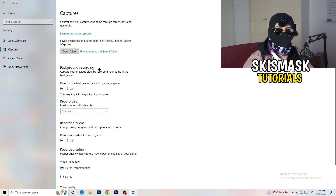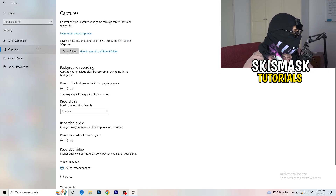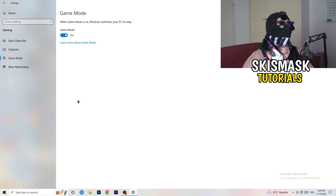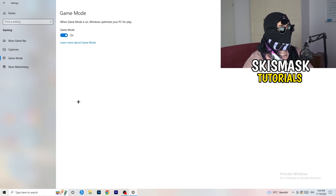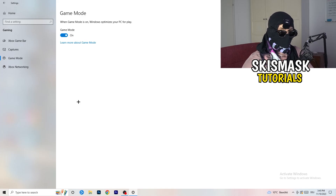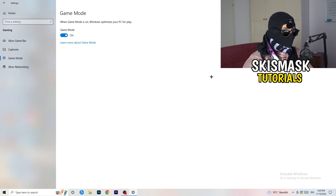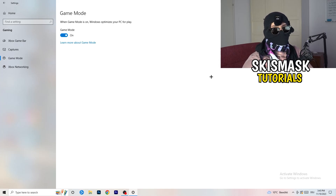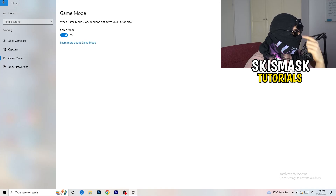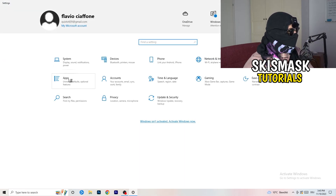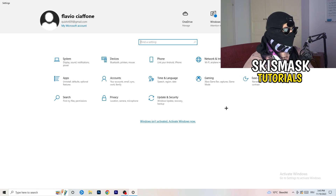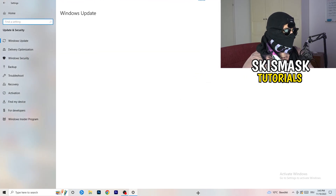Also turn off audio and video frame rate settings you don't need. Keep background recordings off. For Game Mode, it's working for me, but it varies — turn it on and test, or turn it off and test, and keep whichever setting works better for your PC.